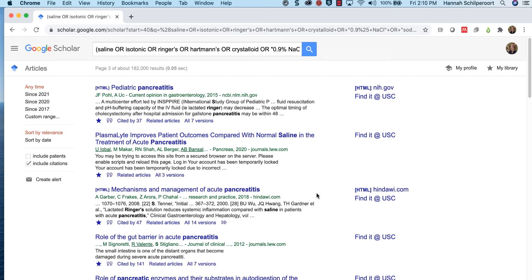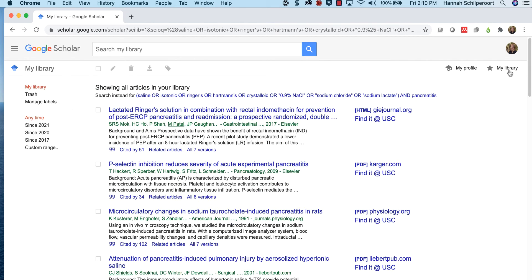After you have highlighted the first 200 citations, click My Library on the top right to access the 200 results that you just saved. Google Scholar will only let you export 20 citations at a time, so you will have to export 10 separate files.